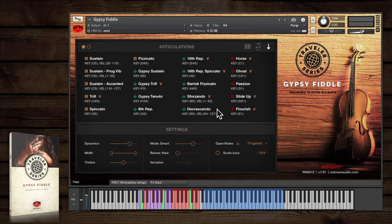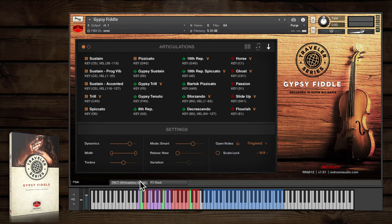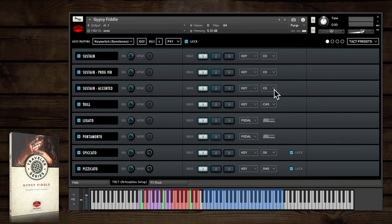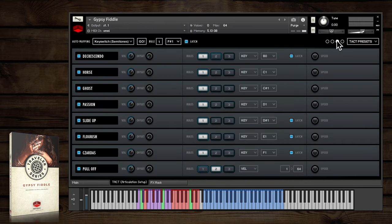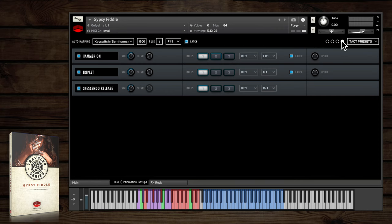Again, I'll emphasize that any of the playing and triggering rules can be changed to your taste by using the tact controls. Tact is an extremely flexible and powerful addition to the gypsy fiddle, and I encourage you to read more about it and what you can do with it in the manual.